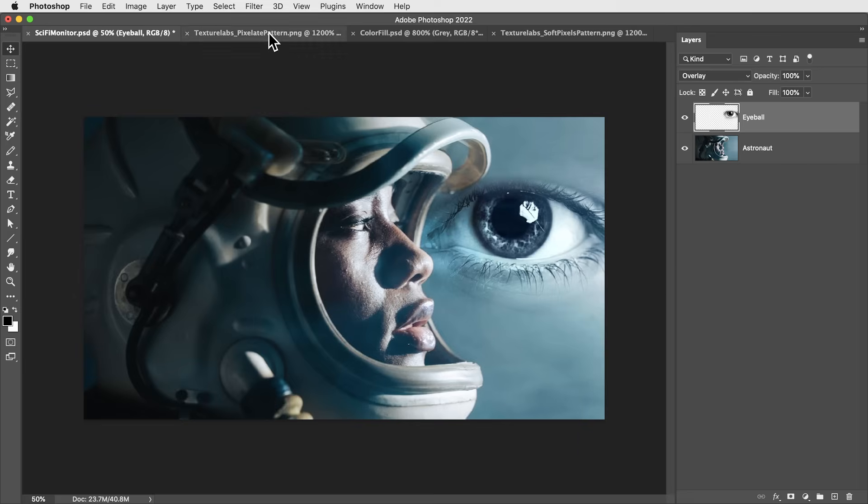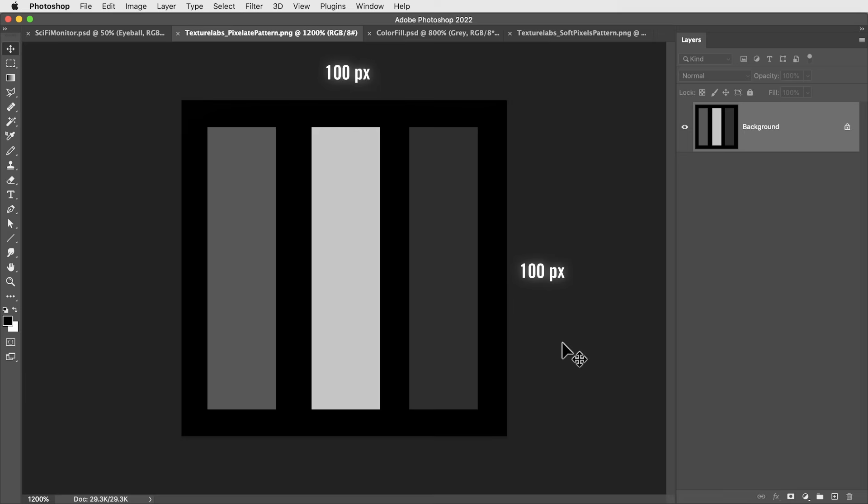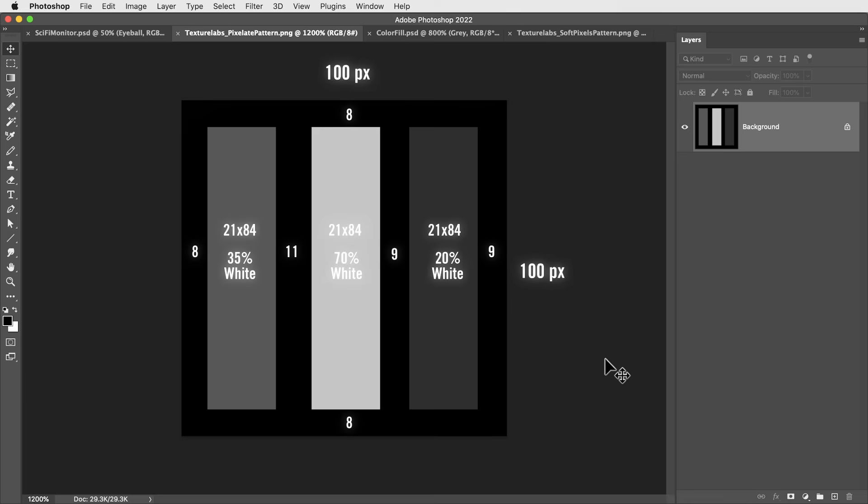What we're going to do is use a pattern, very simple pattern. This is a single tile of the pattern. It's 100 pixels wide by 100 pixels tall. And all it is is a black background with three rectangles in different gray values.